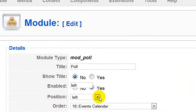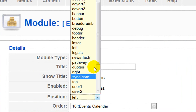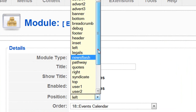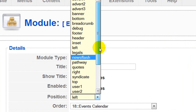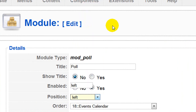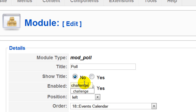Now if you look at the positions on here you'll see lots of different positions that relate to your template. What you want to do to put this module inside the article is type in a position that doesn't exist. So we're going to type in 'challenge' as the position name. Then we're going to click Save.